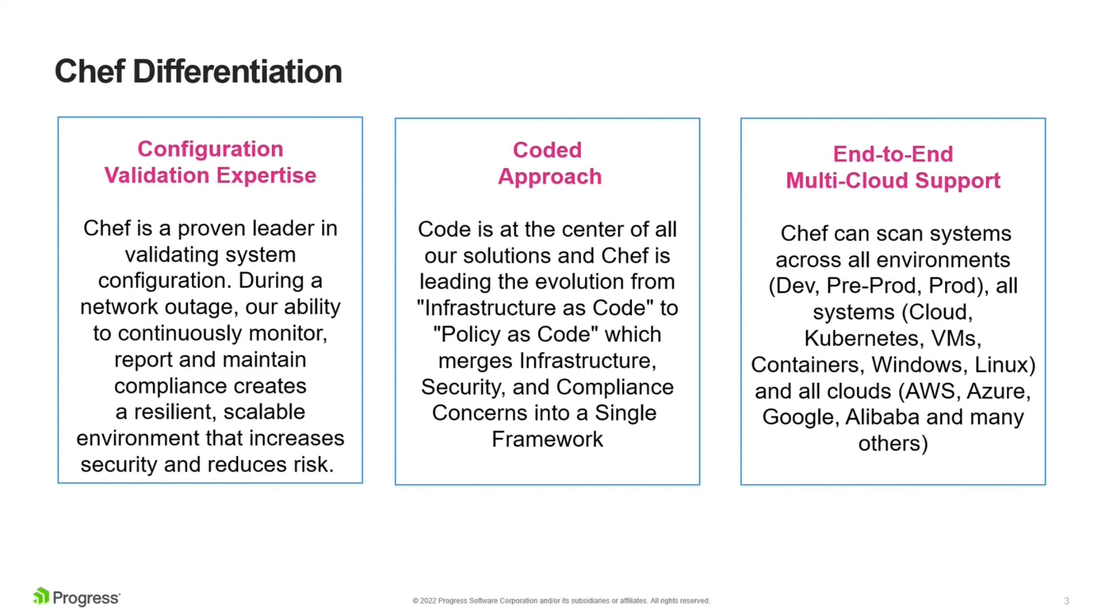So the biggest differentiator for Chef is the fact that we are a proven leader in validating system configuration. We have done this in the past and we have an expertise in monitoring and reporting configuration issues, specifically the compliance specific issues. So you get a very resilient, scalable environment that increases security and reduces risk.